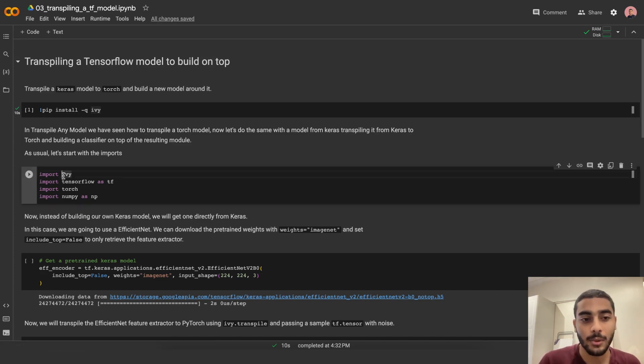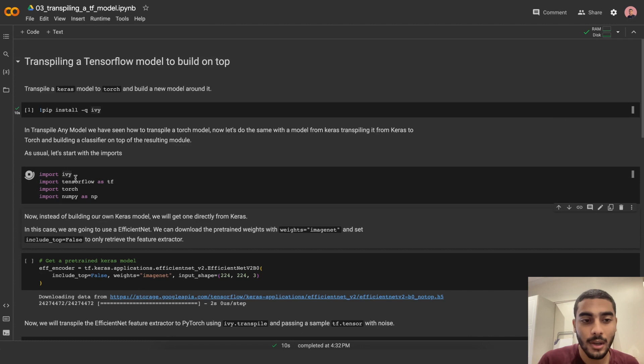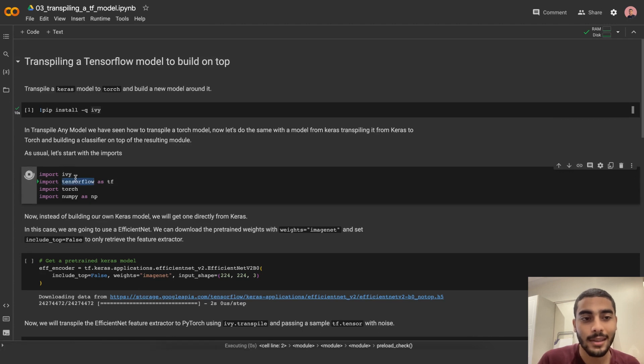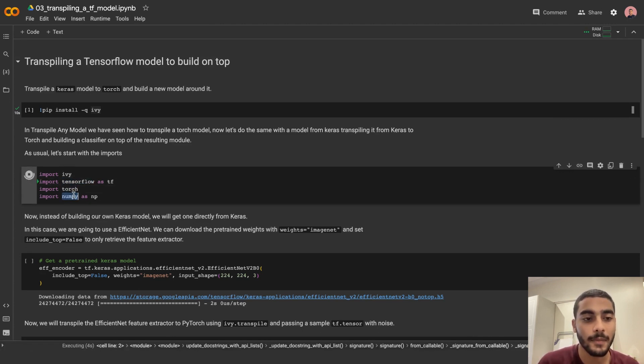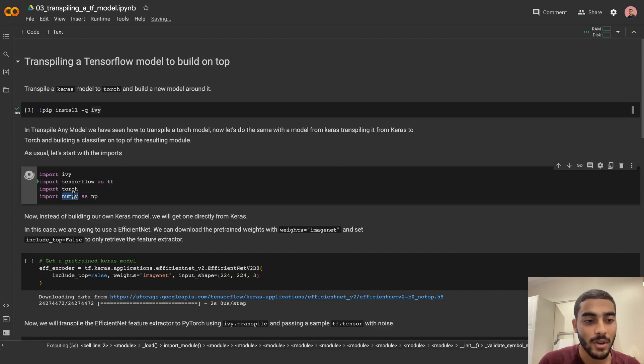Let's first import Ivy, import TensorFlow because it's the source framework, Torch because it's the target framework, and we're about to do some operations on the tensors.